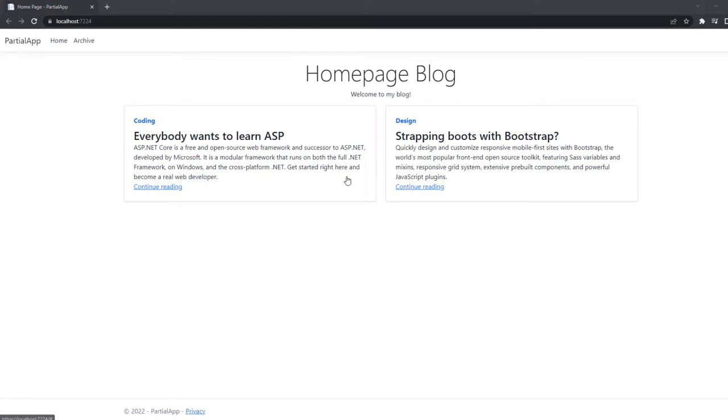Here I have an ASP.NET MVC application just set up and this is a blog application. So here we have two blog entries, one about coding, one about design. So this is the homepage.